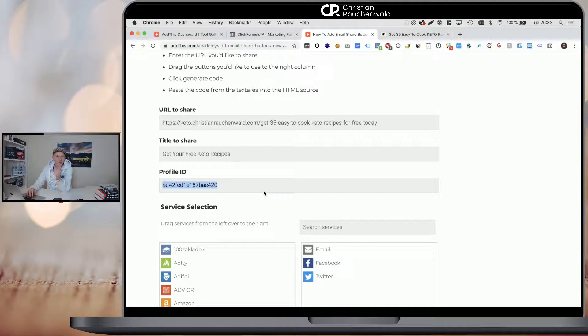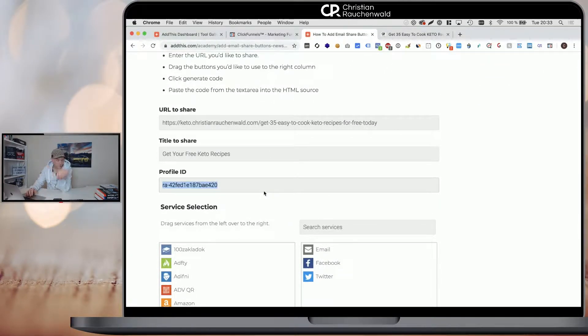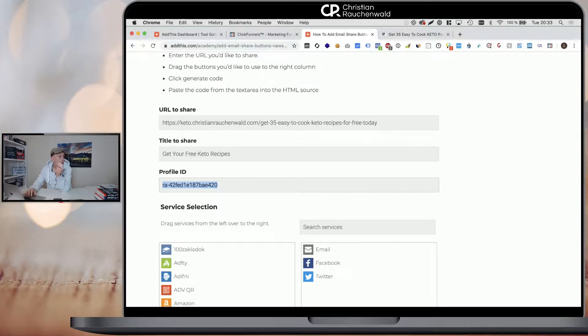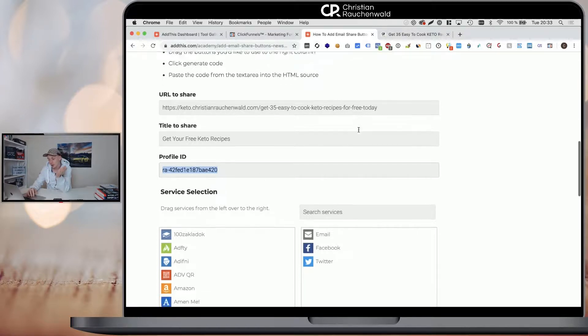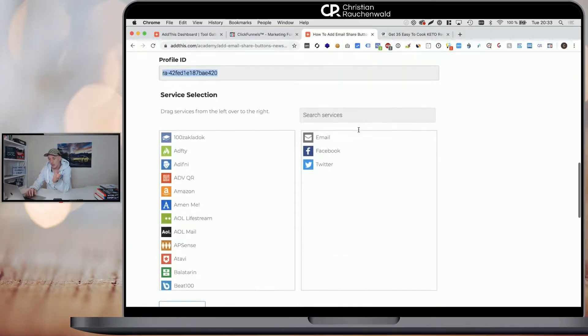It should be automatically filled if you have an AddThis account and you're logged in. It may be required that you create an AddThis account, but no need to worry, the AddThis account is free.